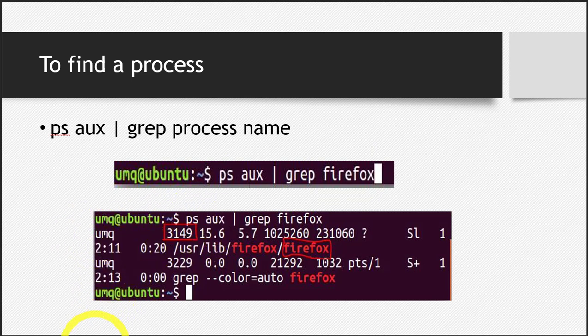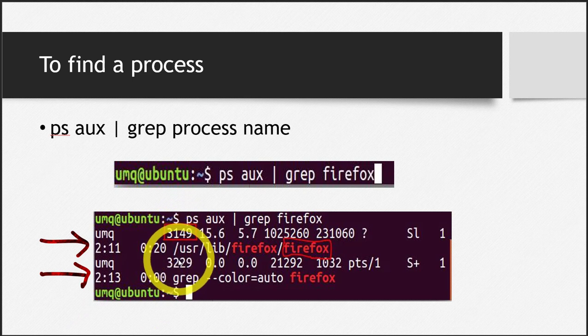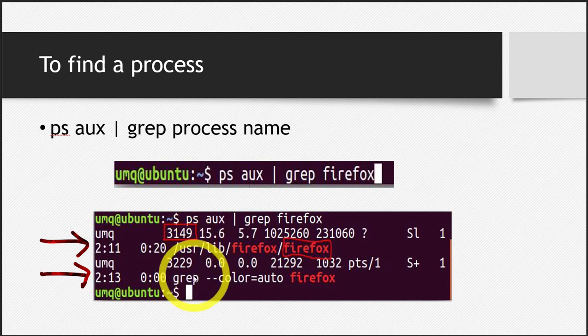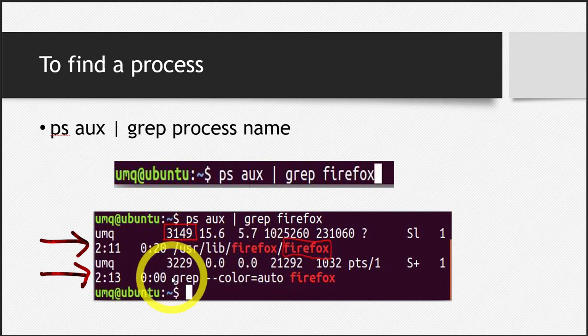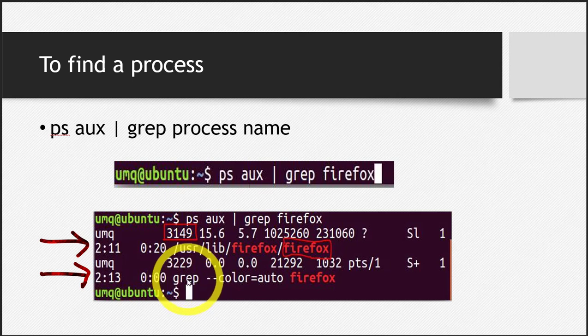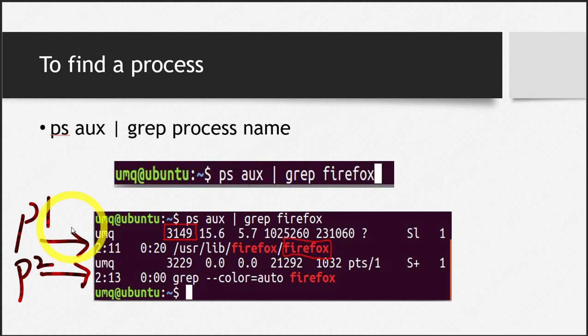This command will give me two results. You can see here - two different results with two PIDs. One PID is 3149, the other is 3229. Here you have to be smart and see which of these PIDs is the one you're interested in. You can see very clearly on the second line, at the end, you can see grep right here. These are actually two processes. You can see two IDs linked to the two processes.